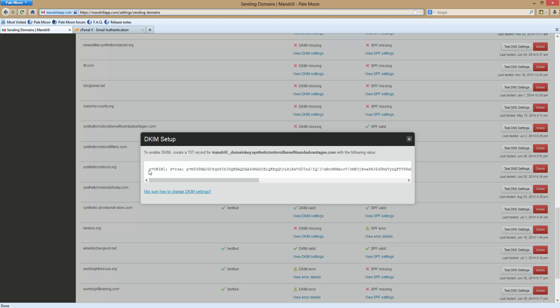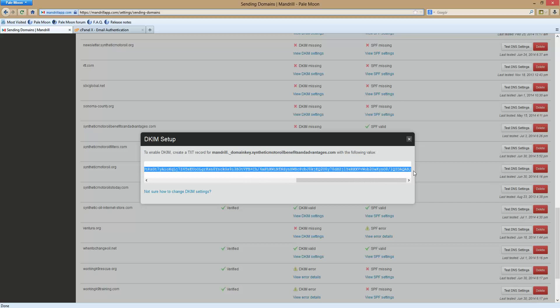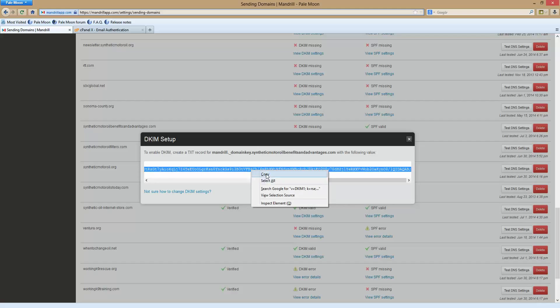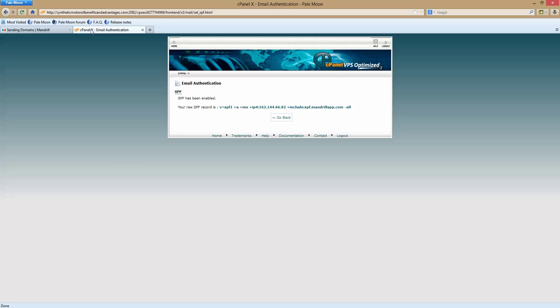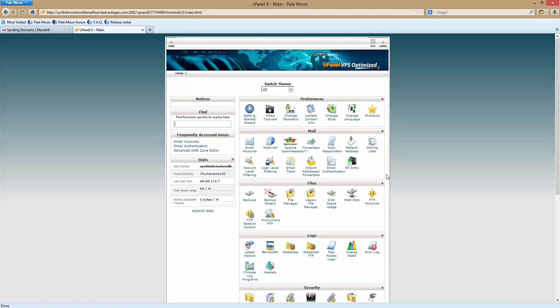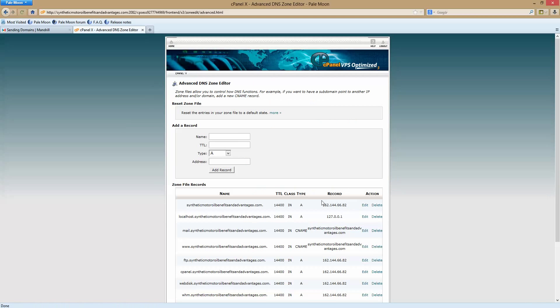So you want to copy this. It's hard to copy so you have to use either Chrome or Firefox. I'm using Palemoon which is the same thing as Firefox. Hit copy. Come back over to cPanel authentication. Hit it. Go to the home page. See where it says advanced DNS zone editor? Go over there.